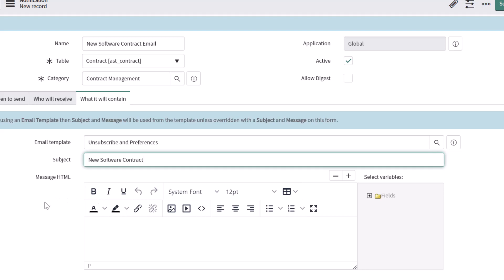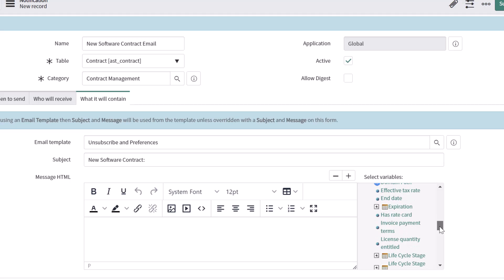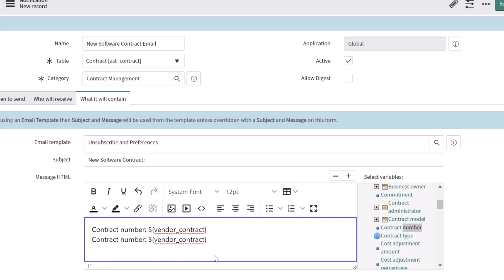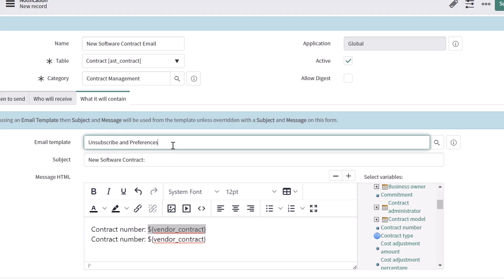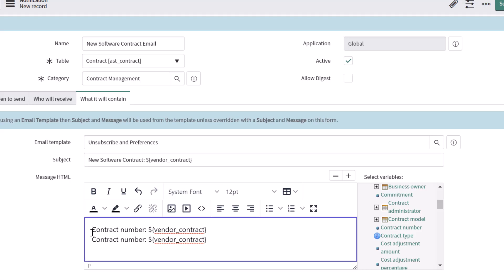I'll paste in "New Software Contract:" as the subject line. What's also cool is you can pipe in values from your record dynamically by expanding the Select Variables menu and clicking the plus sign next to Fields. This lets you bring in values from fields on the record that triggered the notification. I'll look for the contract number field and select it. To incorporate it in the subject line, grab the value starting with the dollar sign and paste it there — so the subject will read "New Software Contract: ${contract number}", which will dynamically pipe in the actual contract number.